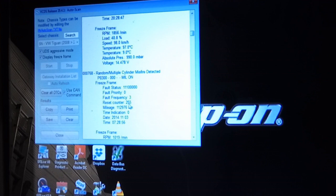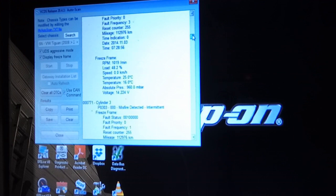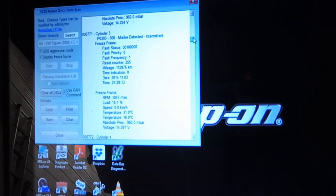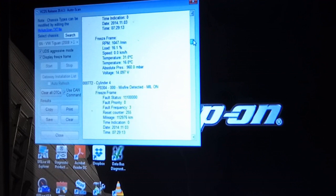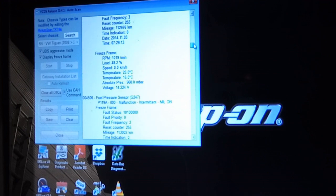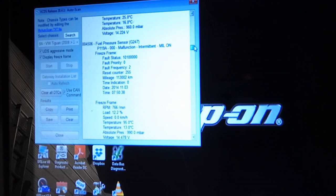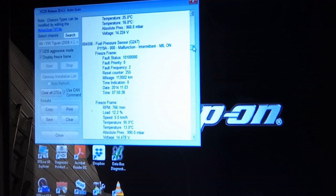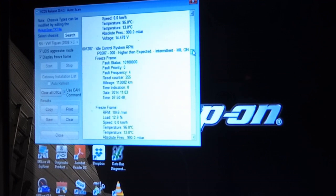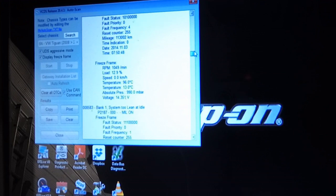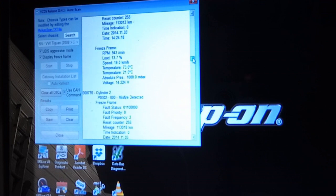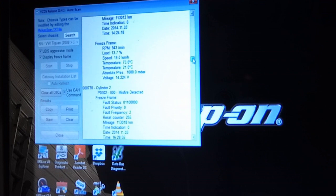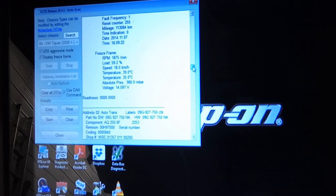Fault frequency 3, reset counter 255 mileage, freeze frame data. Cylinder 3 misfire, cylinder 4 misfire. I wonder if this is leaking injectors like that Audi I heard about, because it was misfiring on a cold restart.